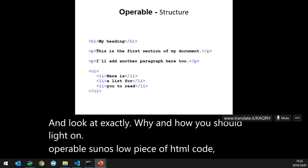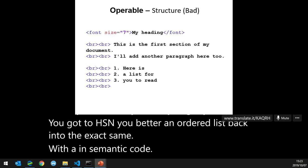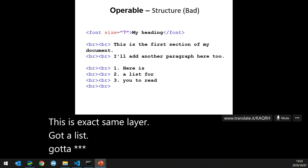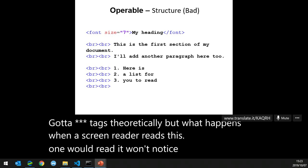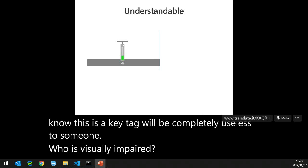Operable: here's a nicely semantically coded HTML snippet with p tags, h tags, and an ordered list. You can do the exact same thing with unsemantic code — same visual output, but with a div and a span. When a screen reader reads the unsemantic version, it won't know it's a list, won't know it's a paragraph, and will be completely useless to someone who is visually impaired.